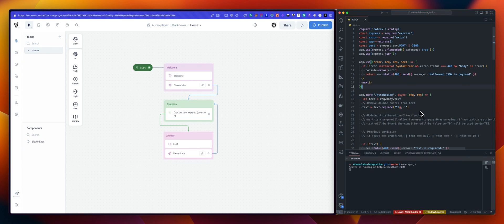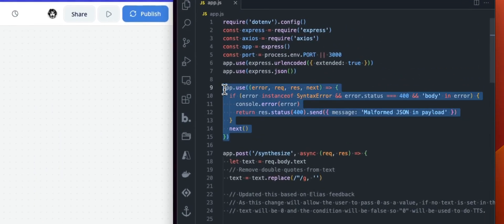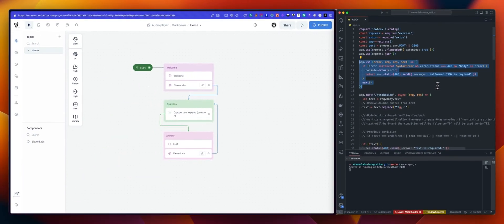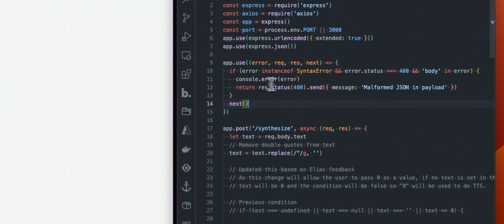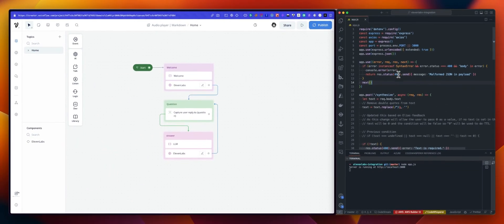A few changes here. The first thing, we've added this handler for if for any reason what you are sending is not correct. At least you will be able to flag that and console debug this.